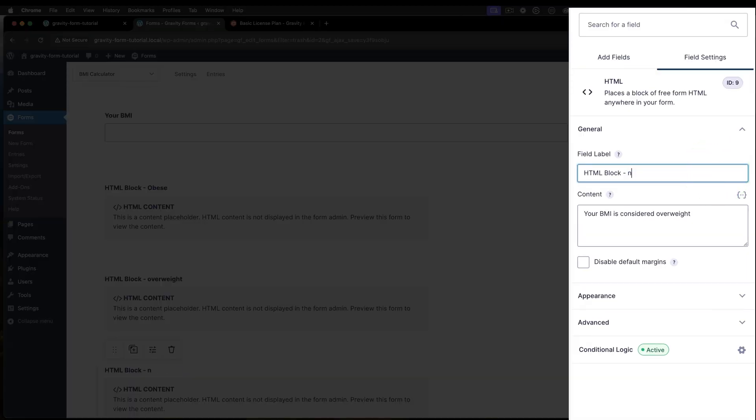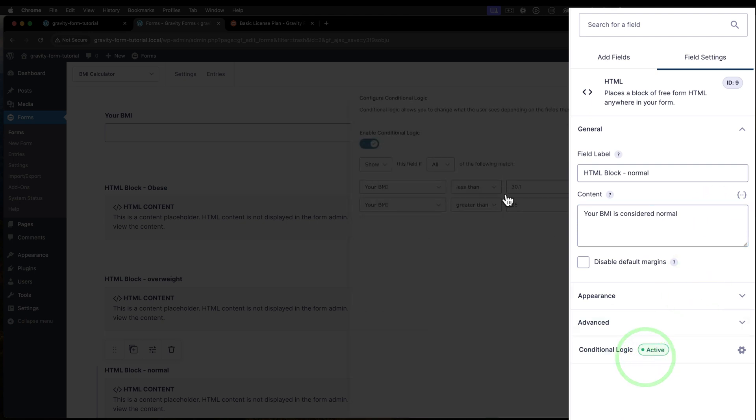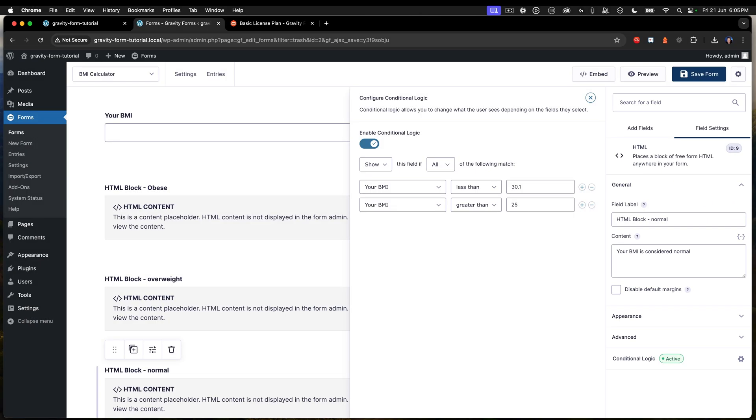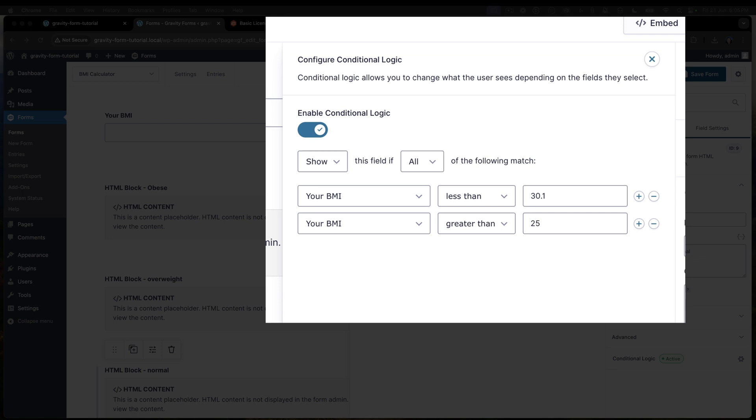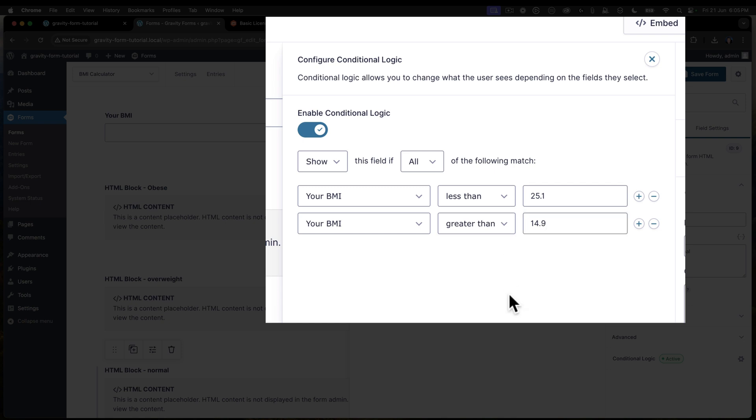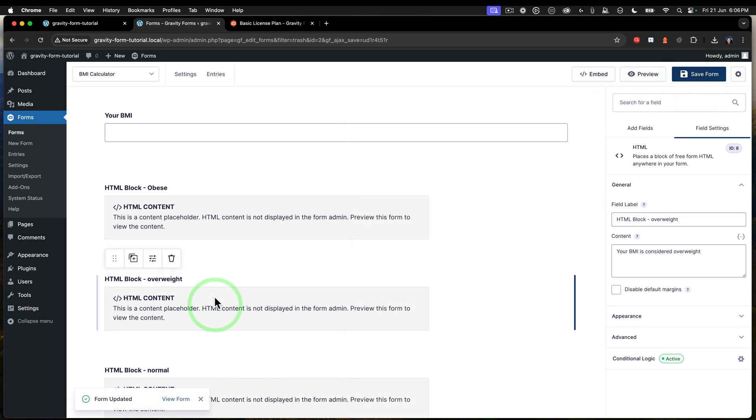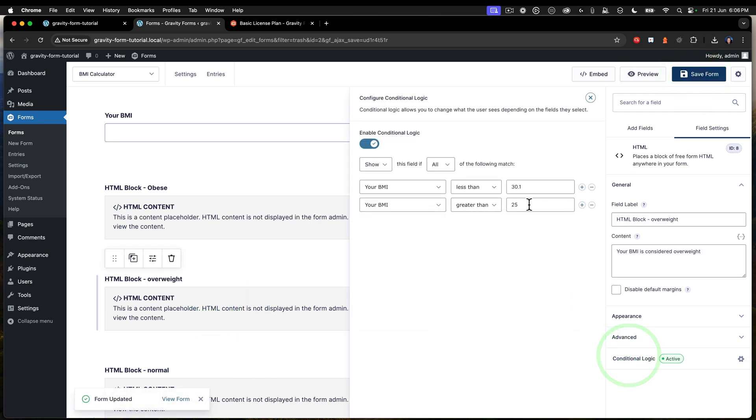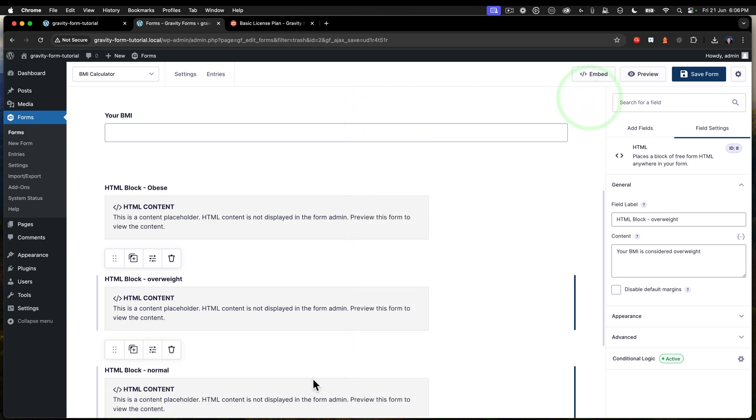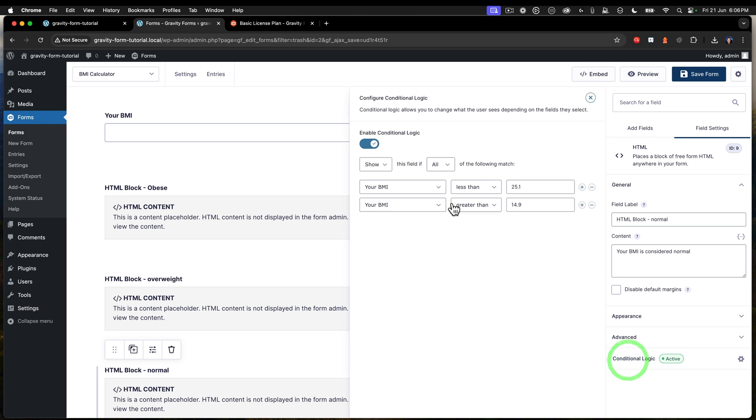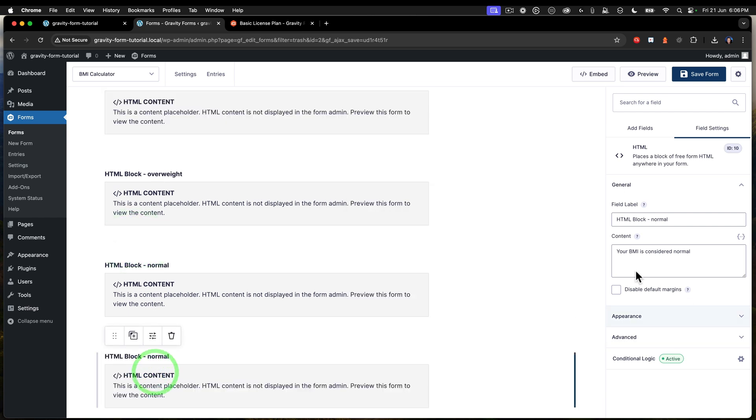And we've got normal there. And now normal inside the text area. Conditional logic here. So for the normal item, we have another piece of conditional logic. And this says your BMI is less than 25.1 and is greater than 14.9. Okay. So if you're less than 25.1, greater than 14.9, that's normal. Let's just double check that overweight one. Yeah, that's right. So if you're over 25, that's good. Then we've got the normal here, which is less than 25.1, greater than 14.9. So if you're between 15 and 25, you're going to see normal. And then let's duplicate that out again.